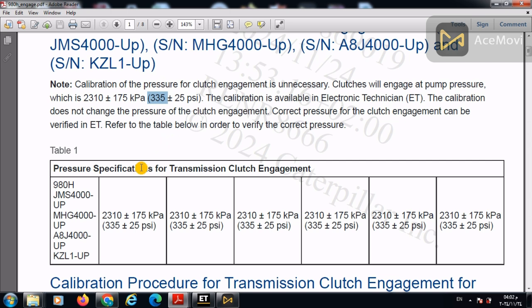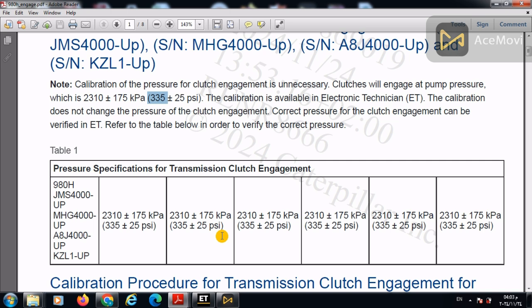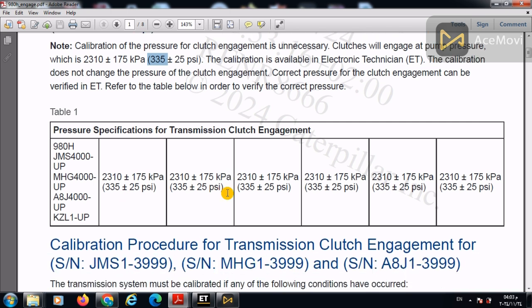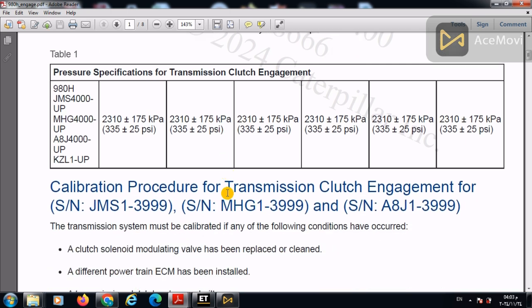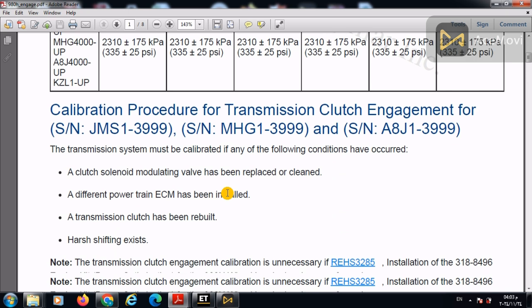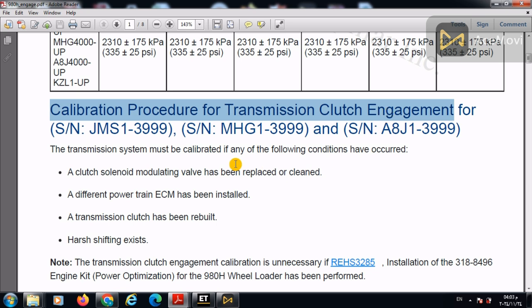And the test procedure says that initially each clutch pressure will take the pump pressure when it gets engaged. So in order to calibrate each clutch with its specified pressure, we need to perform this test. So when will we make this calibration of the transmission clutch engagement?